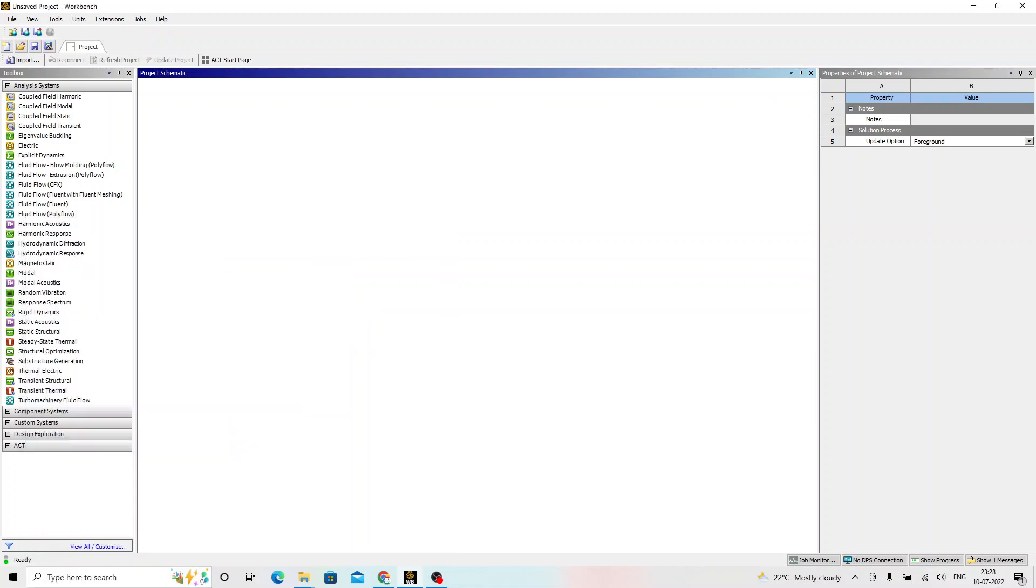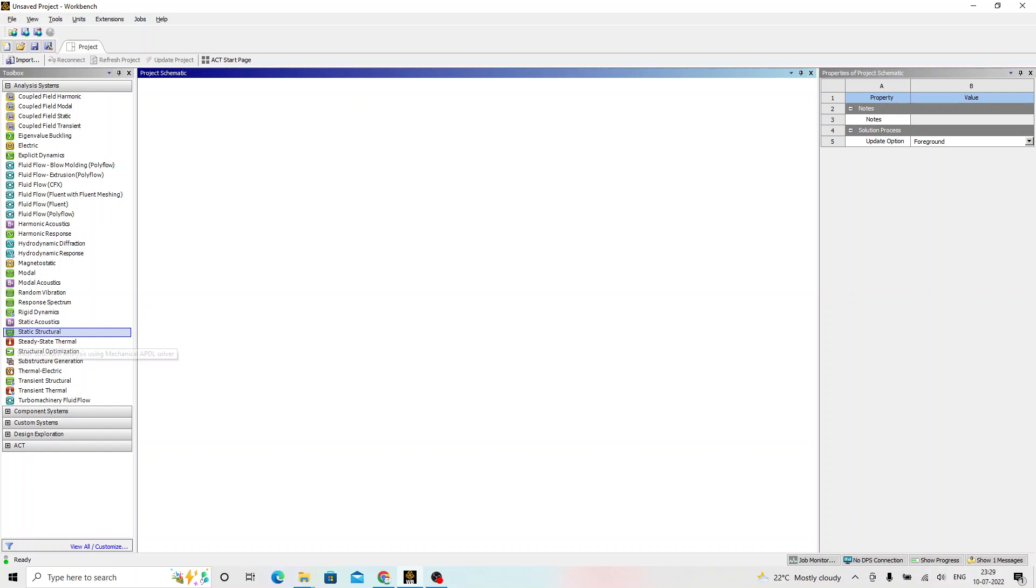App is going to open. In my case, the software is already open and this is the project schematic. I will take you with the in-depth explanation of this environment in the coming sessions. But in this session, I will be just explaining you about the overview or the steps in FEA. Press hold static structural from the analysis systems and pull it to the project schematic.